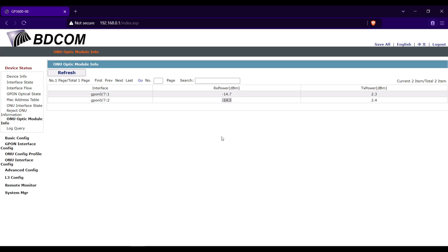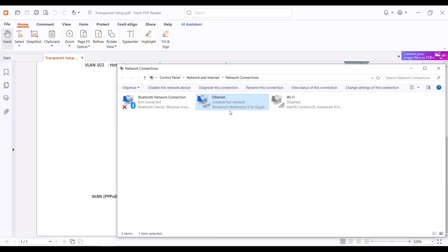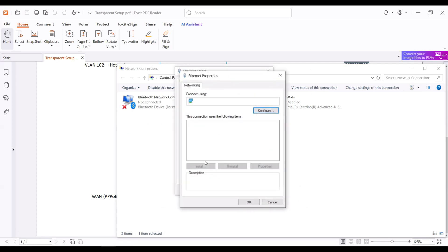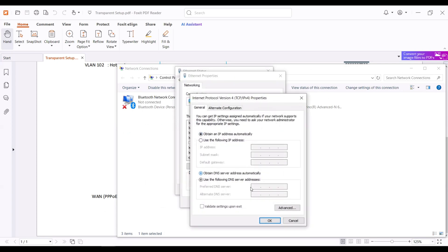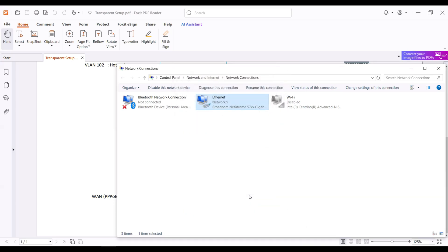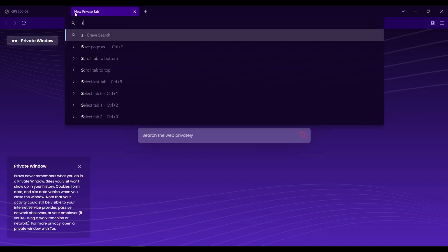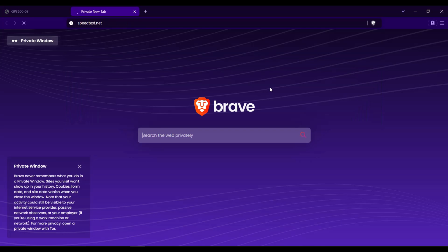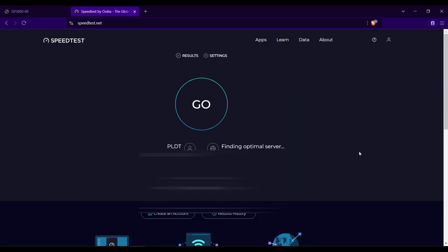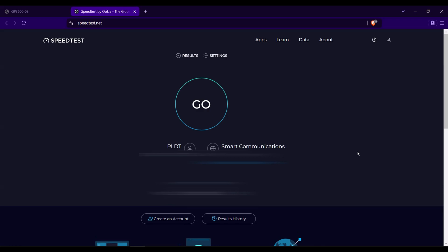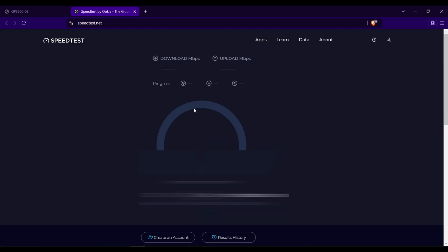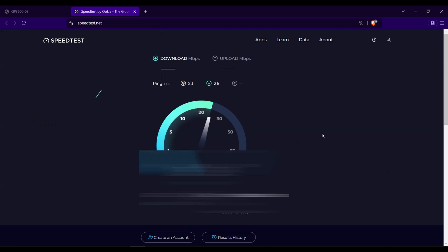I will connect my computer to the China Mobile ONU first. Let's check if this ONU successfully dial the PPPoE using the VLAN 101. I will change the IP address of my laptop to DHCP. I will try to speed test. As you can see, I have an internet.